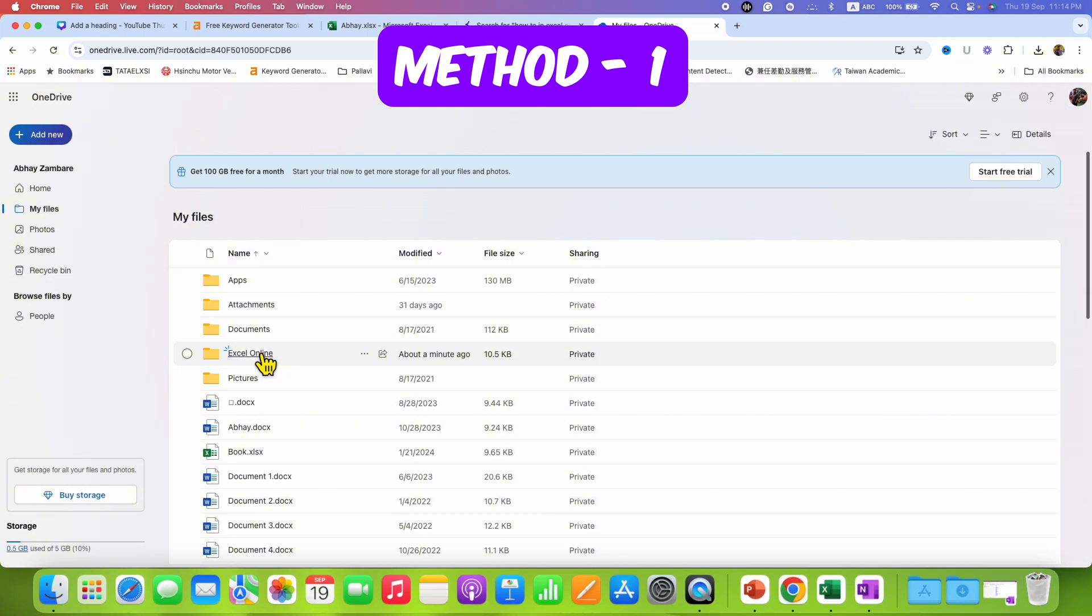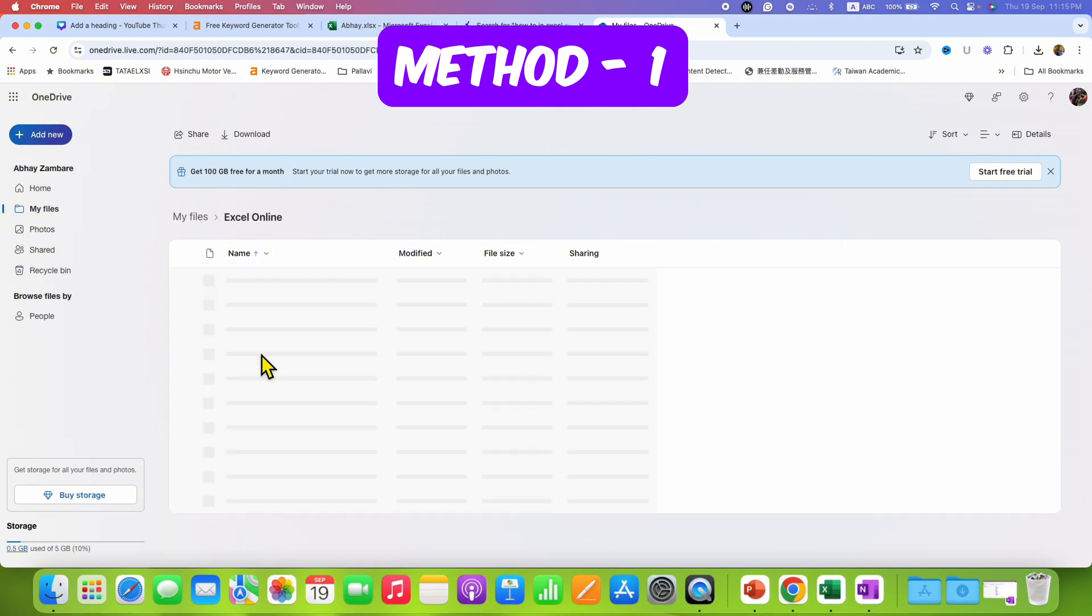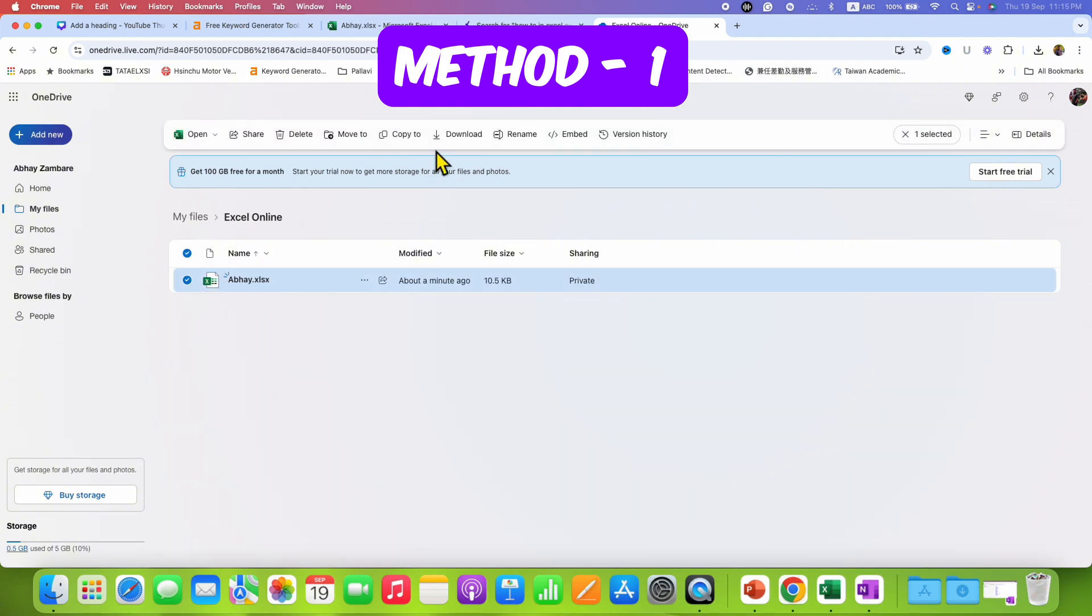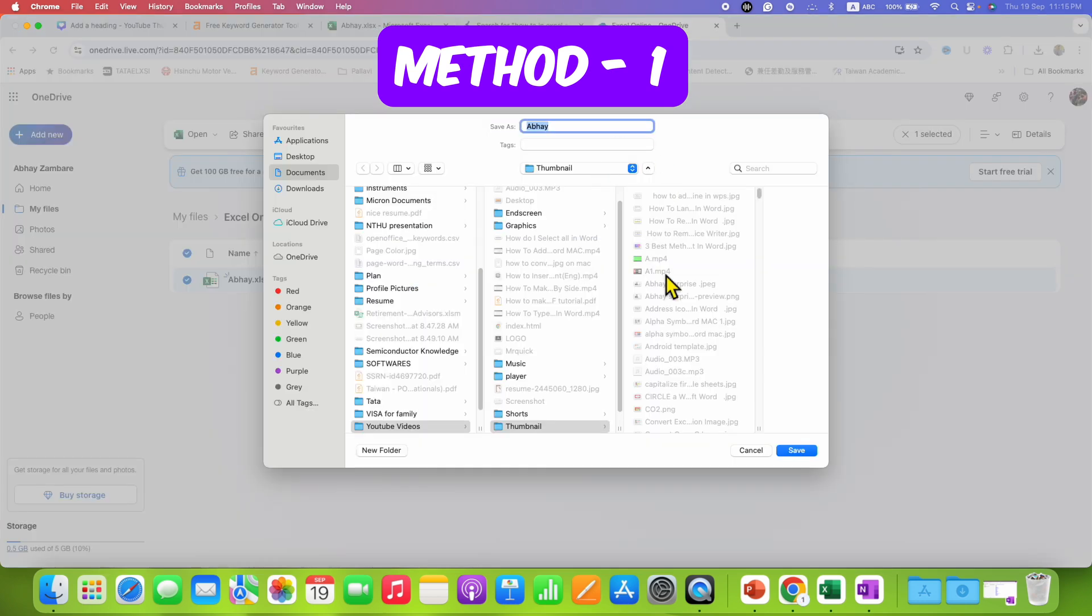After going into the folder, you can select the file and click on download and save it to your computer. This is one method.